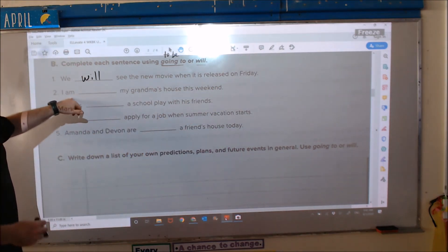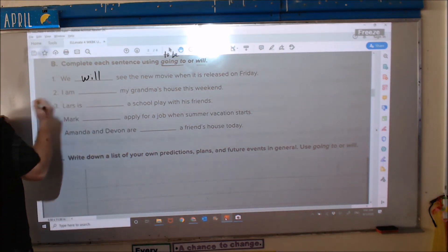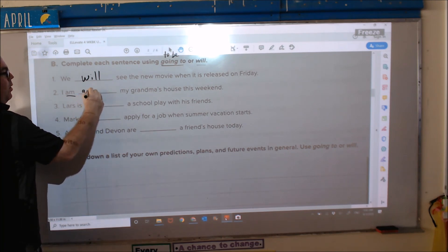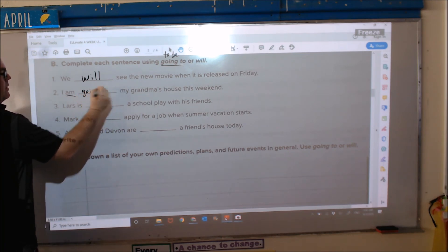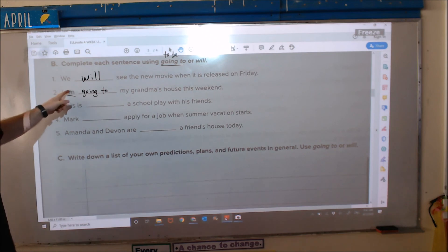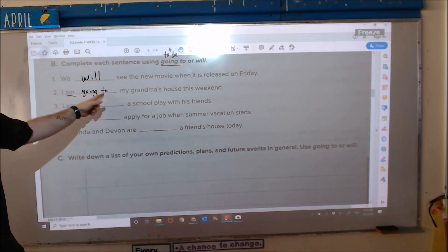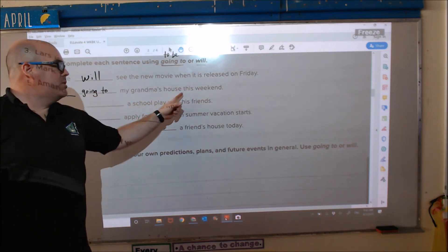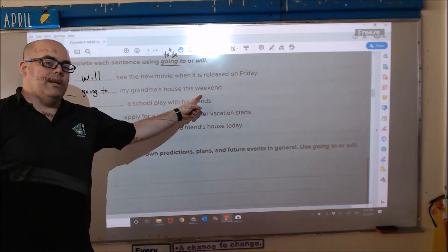Number two: 'I am...' So we need 'going to.' I am going to my grandma's house this weekend.